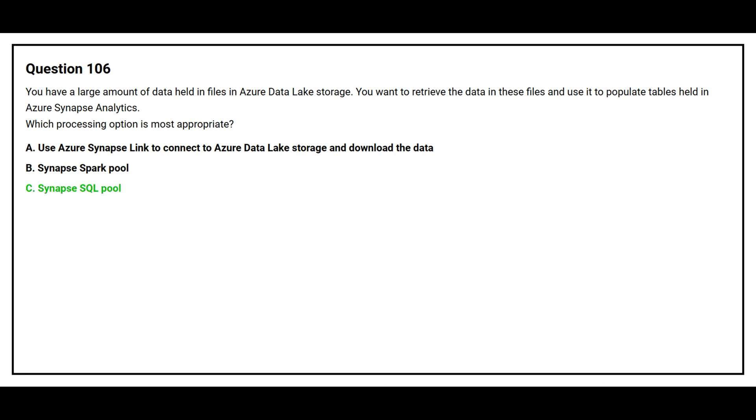The correct answer is option C, Synapse SQL Pool.